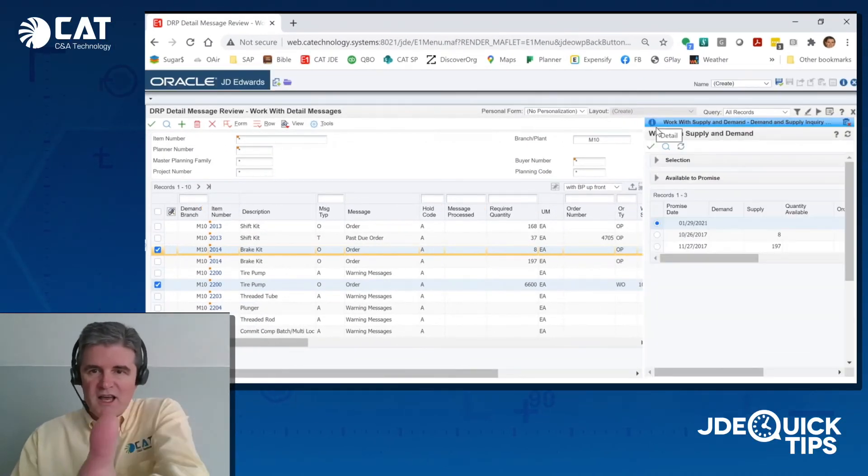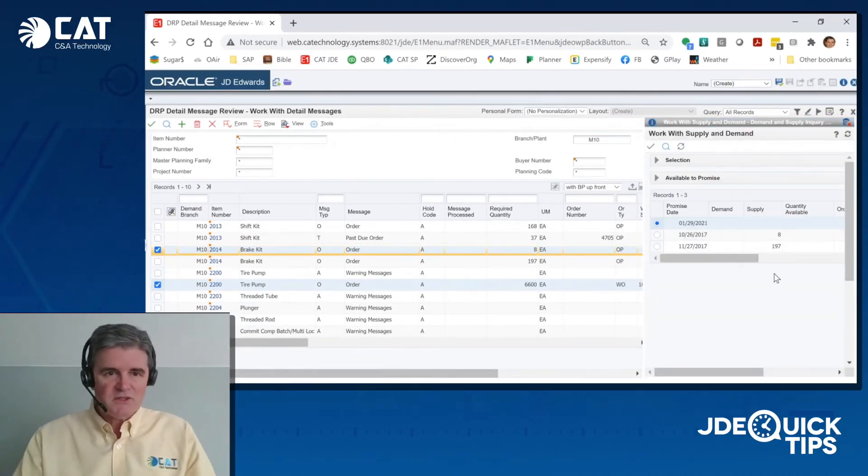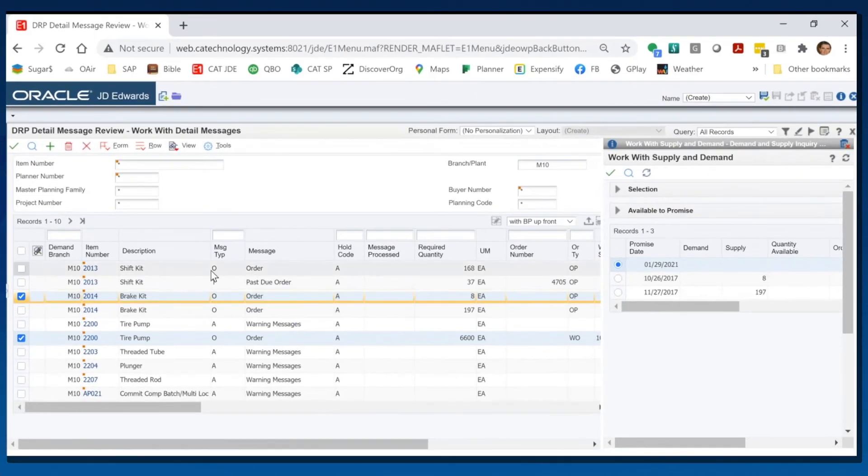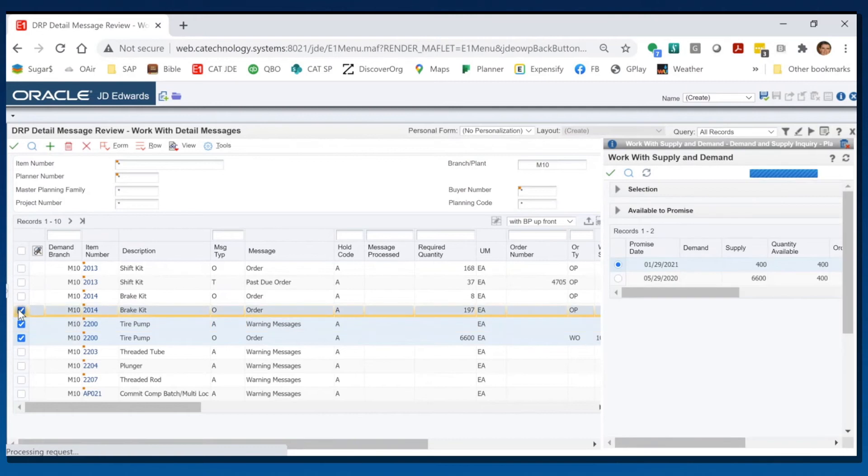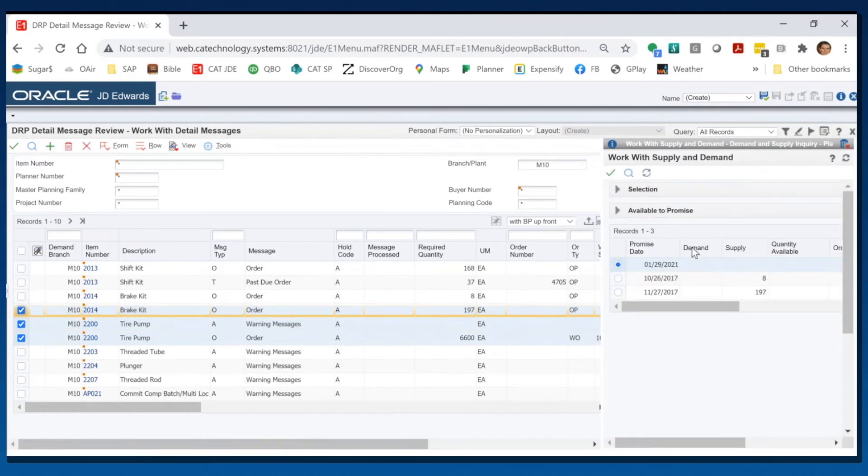And voila, I have a supply and demand screen for whatever item I'm clicking on over here, and it'll move around with whatever item I click on. It'll show me the supply and demand, and I'm not waiting. I'm not having to take a row exit and wait to go to that form. But I'm not done yet.